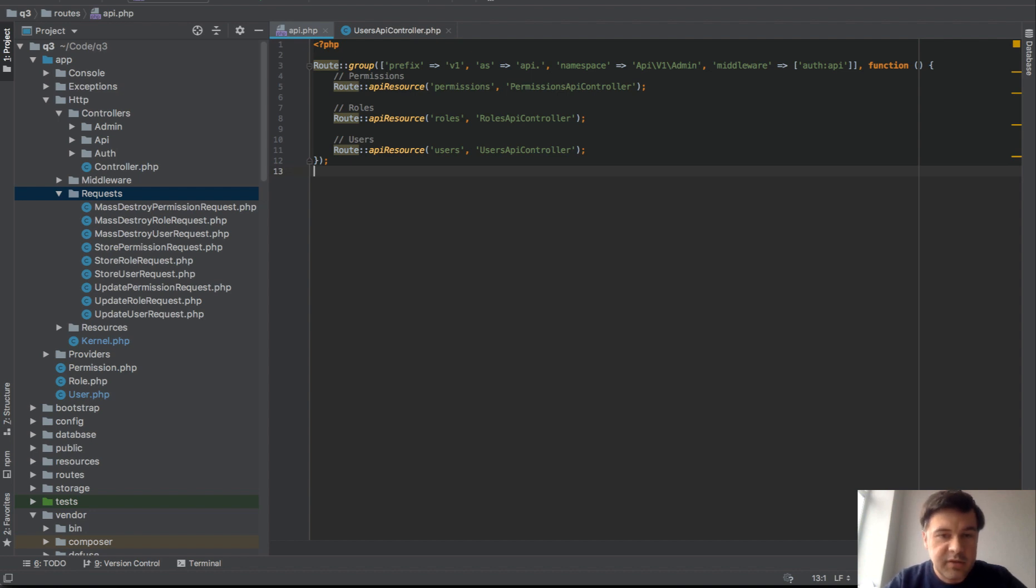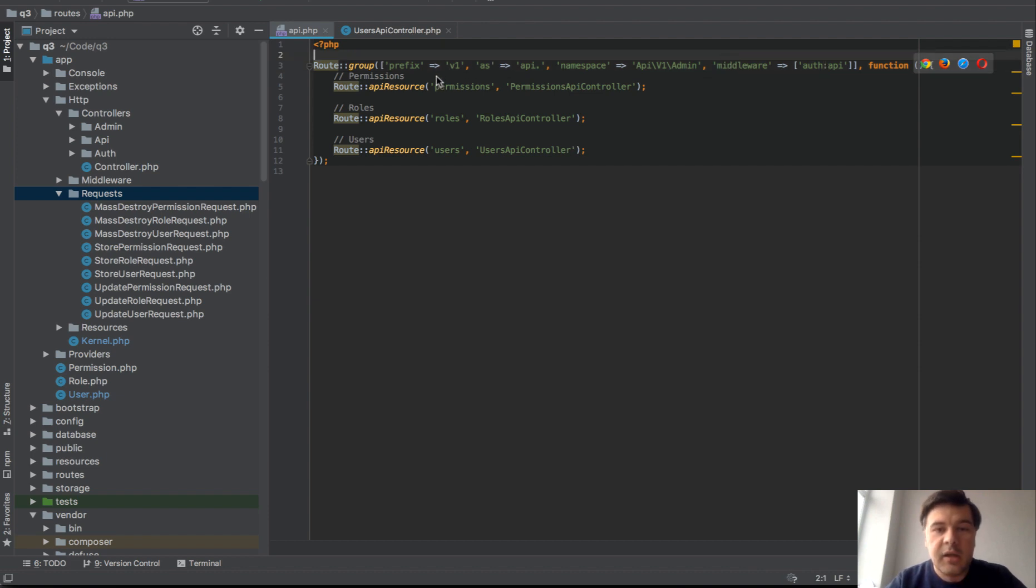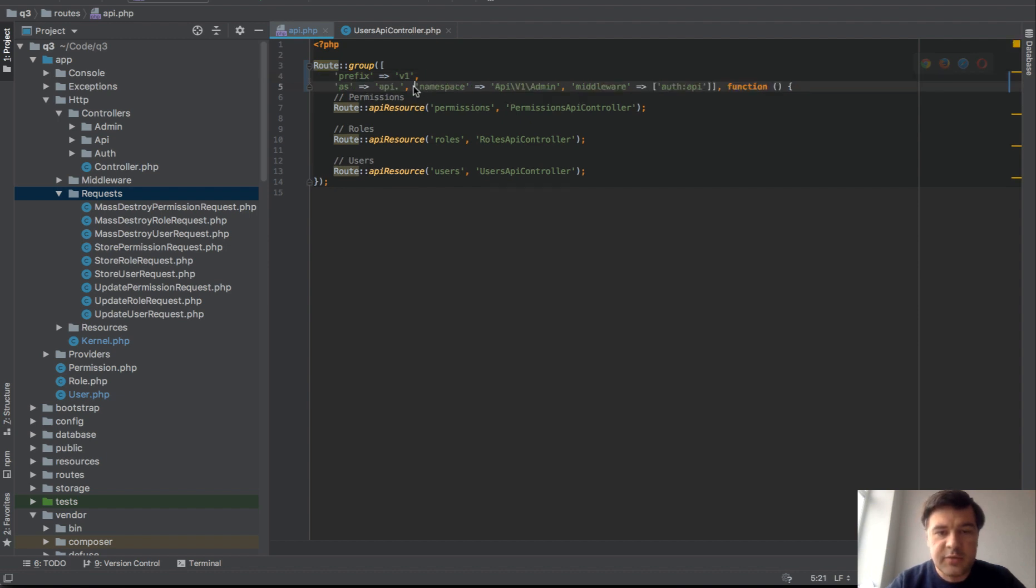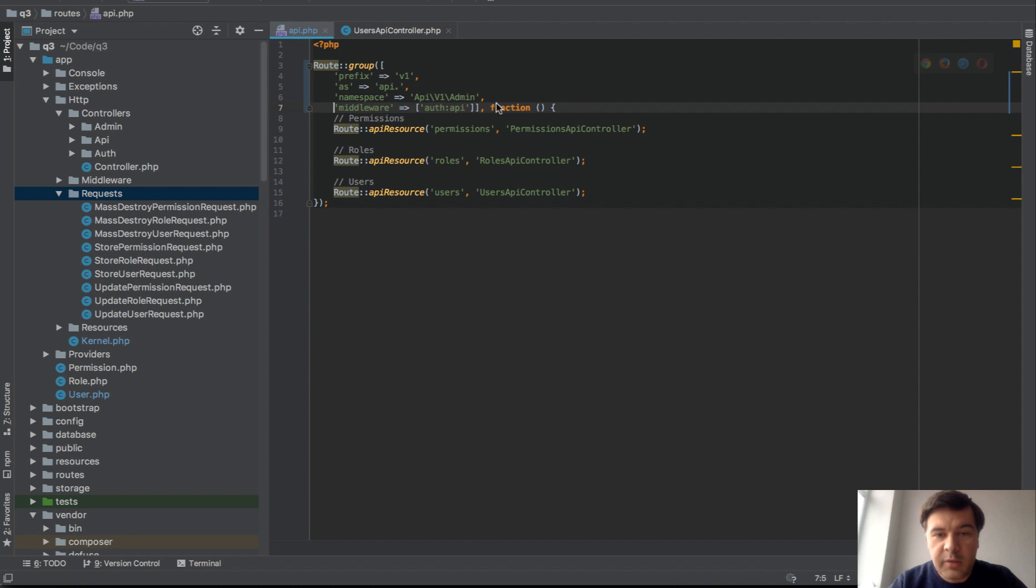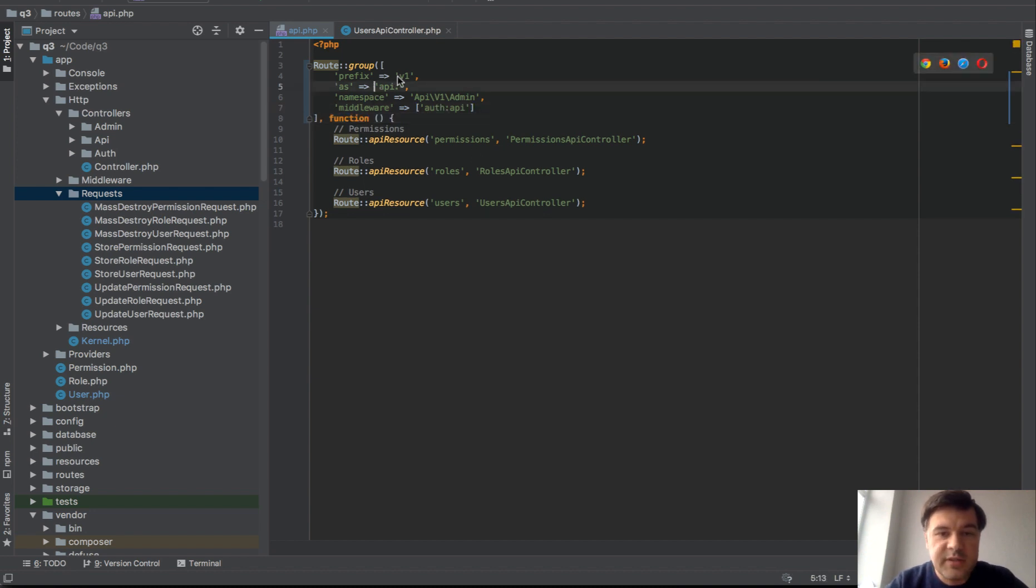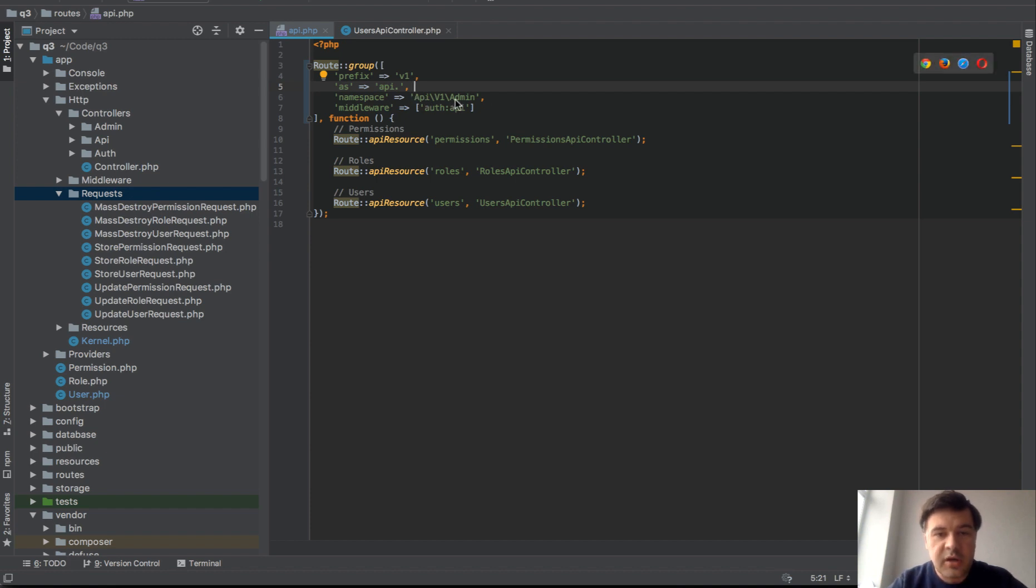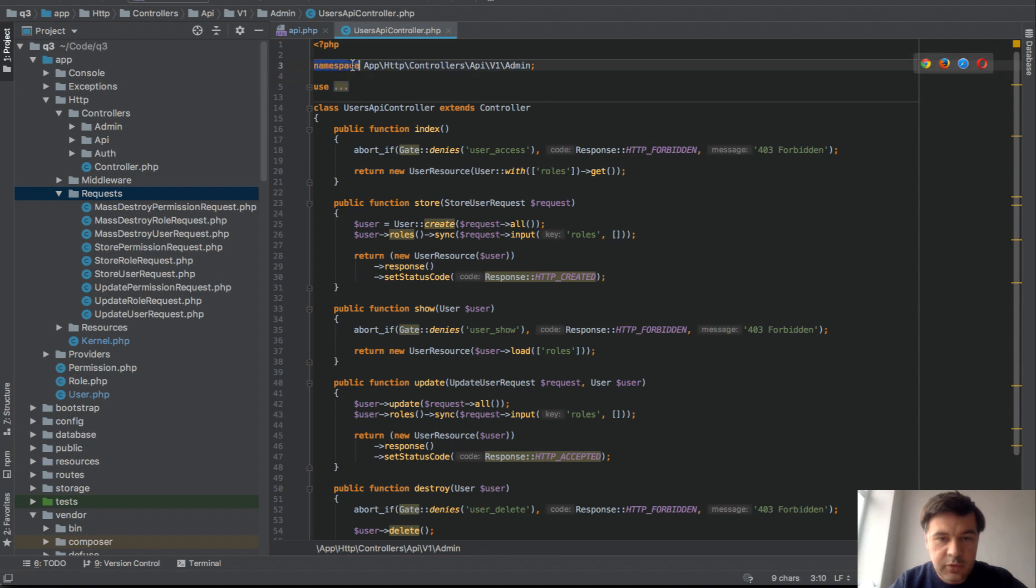First it should be public so it shouldn't have any middleware auth API, but we already have that middleware. Actually it will be easier to read if you read it this way - all the route group for our API is under these conditions. Prefix is API, as API dot basically means that the URL is slash API slash v1 and all the controllers are under API v1 admin namespace, which is this one if we look at the controller.